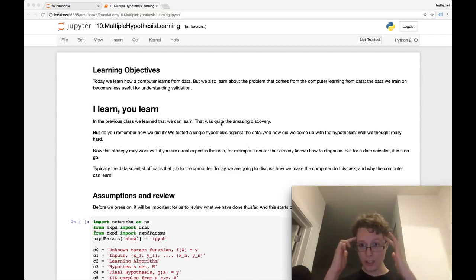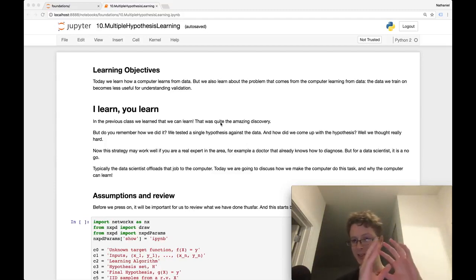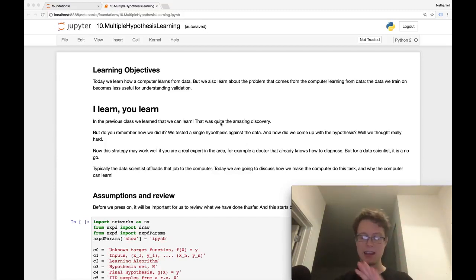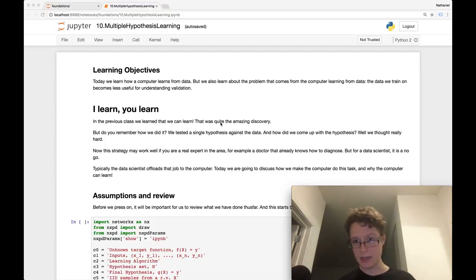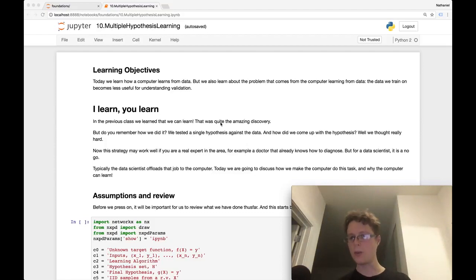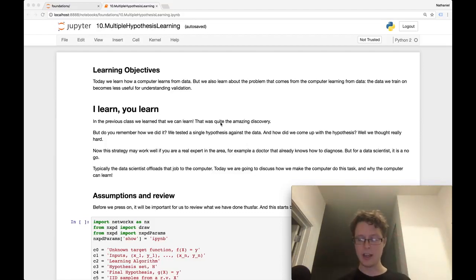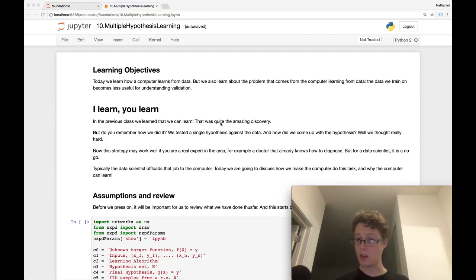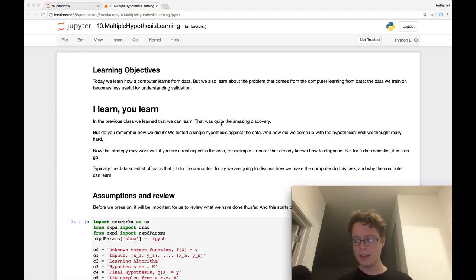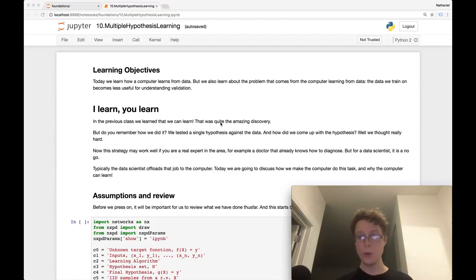We as human beings can think really hard about a problem, make a function that takes the data and inputs we have and gives us an output. A loan application is a great example, but another could be a self-driving car. It takes your current state and spits out your next driving commands. We can write down a complicated function, test it on data we have seen, and then using bootstrapping and the percentile confidence interval, we can get an estimate of how well this hypothesis will do in the real world.